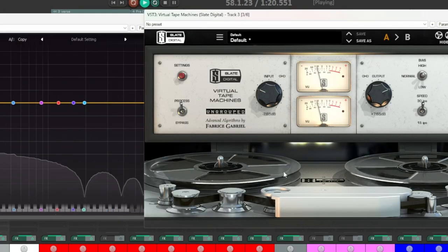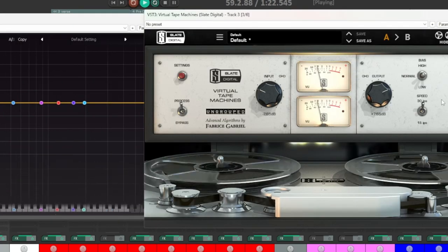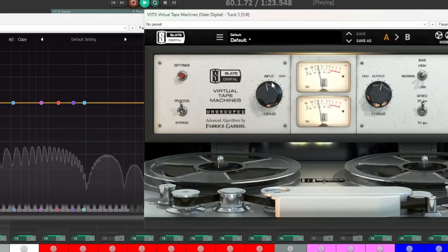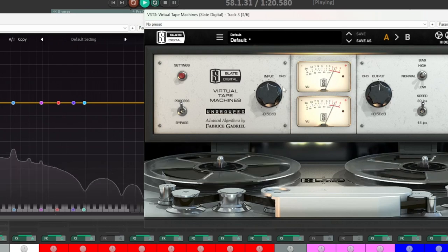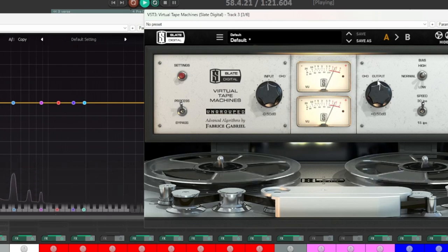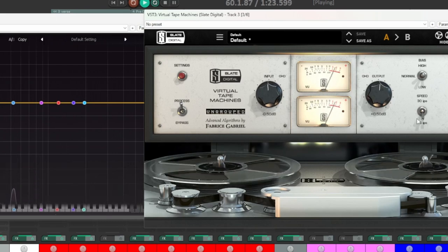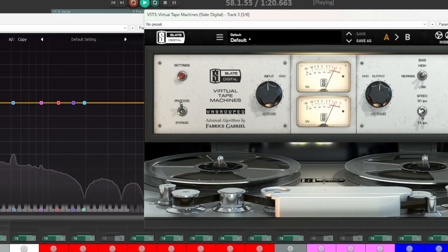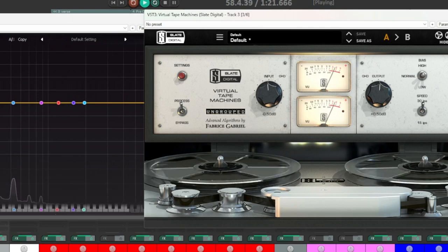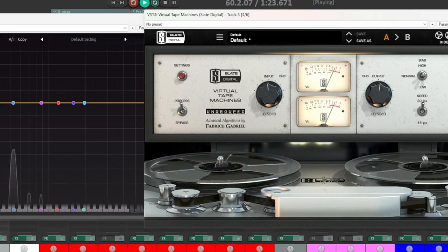Tape saturation harks back to the days of analog recording, where pushing levels into the red on a tape machine adds a pleasing compression and subtle harmonic distortion. It's known for its ability to glue a mix together, give it that sought-after vintage vibe.